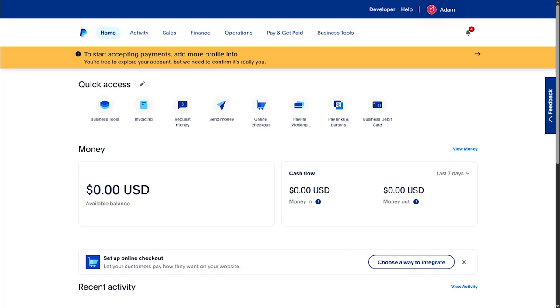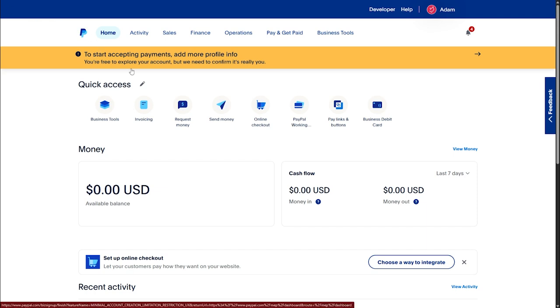Hey guys, in this video I'm going to show you how to change your PayPal business account to personal account. So first of all, what you have to do is open PayPal.